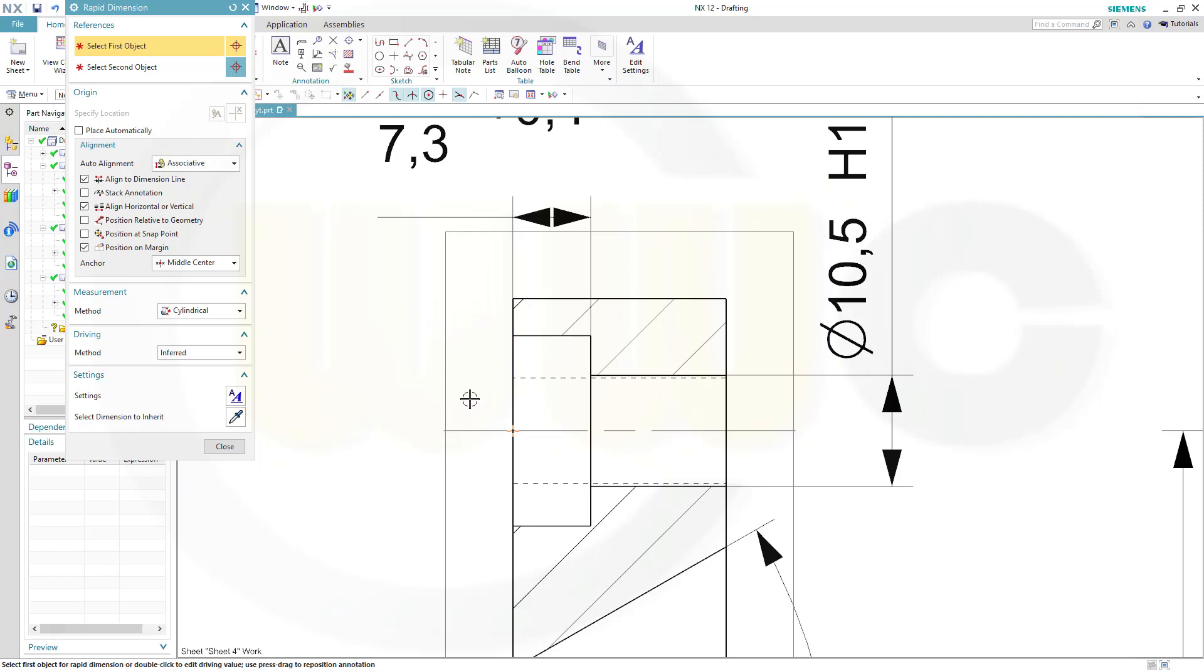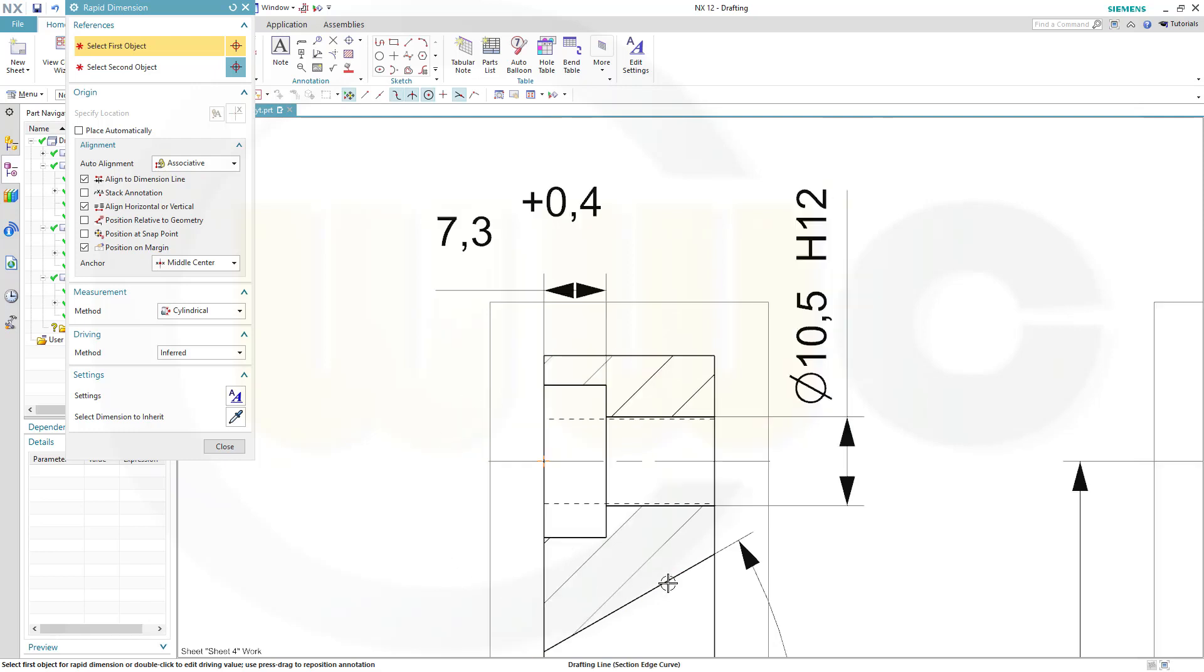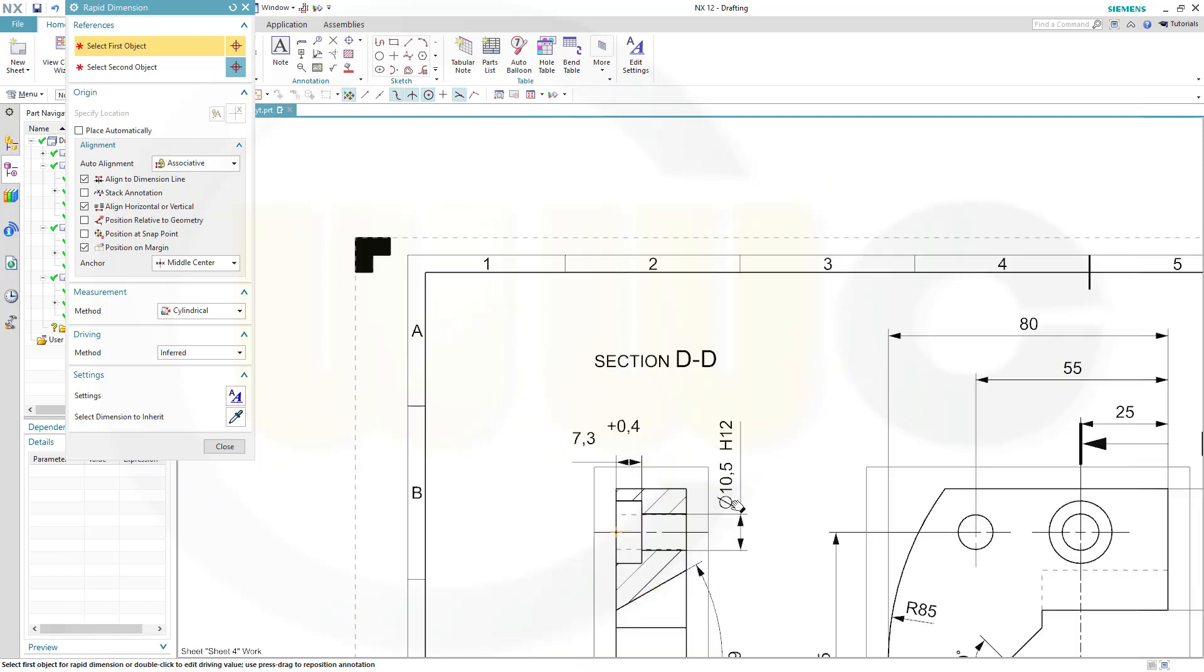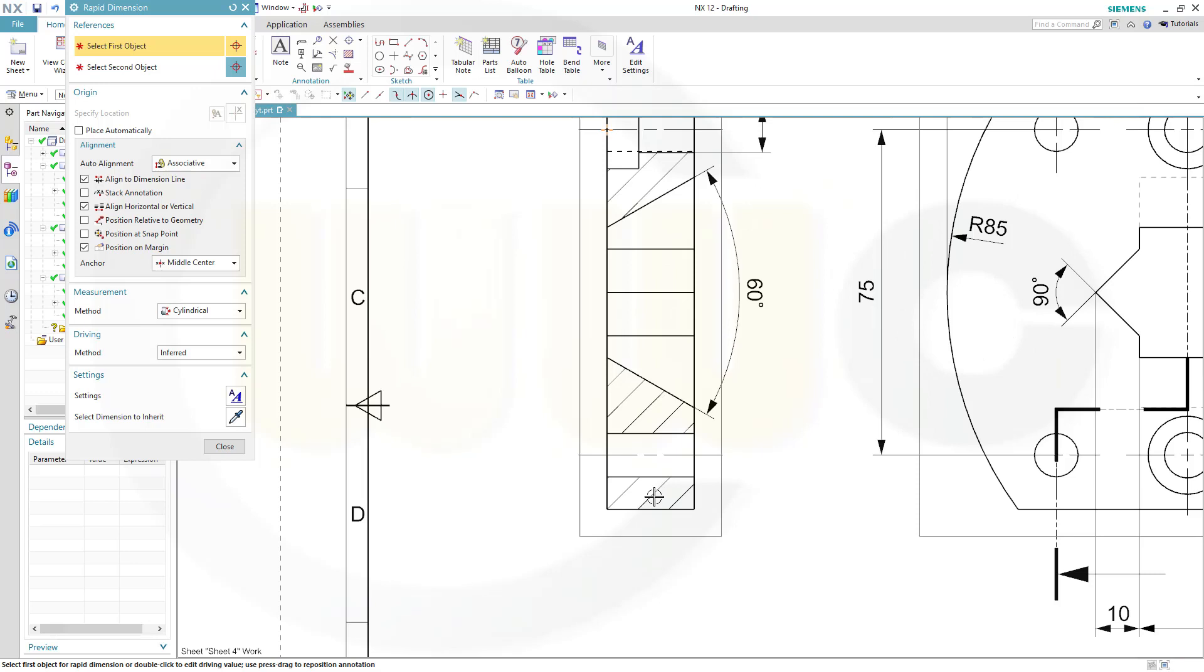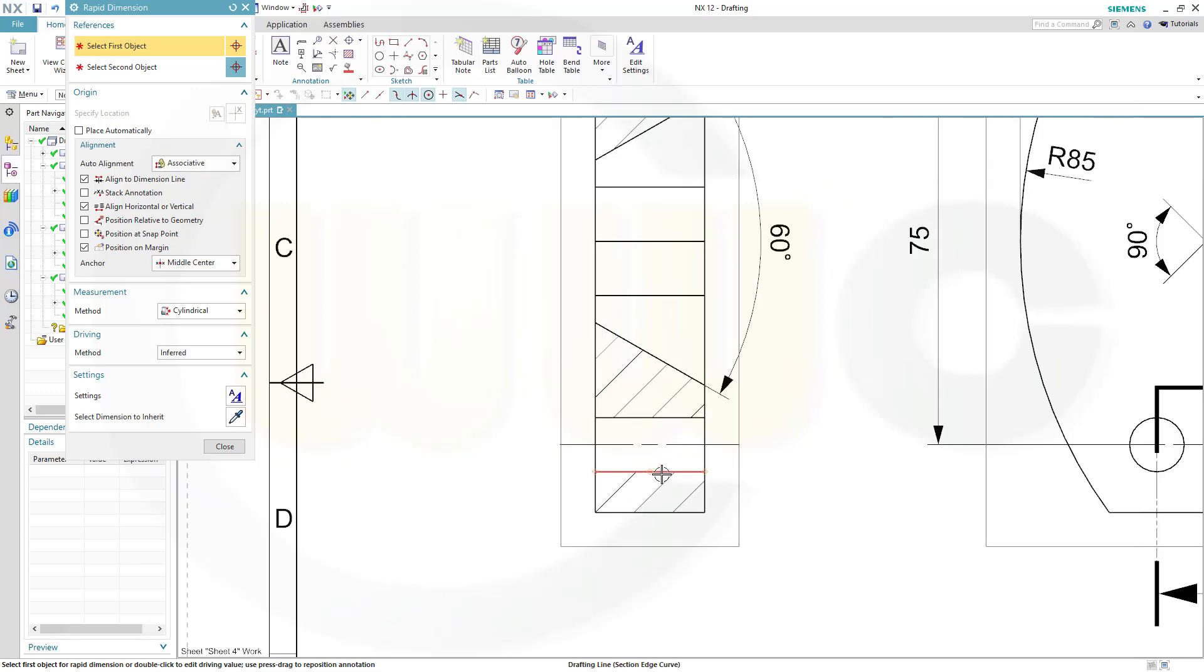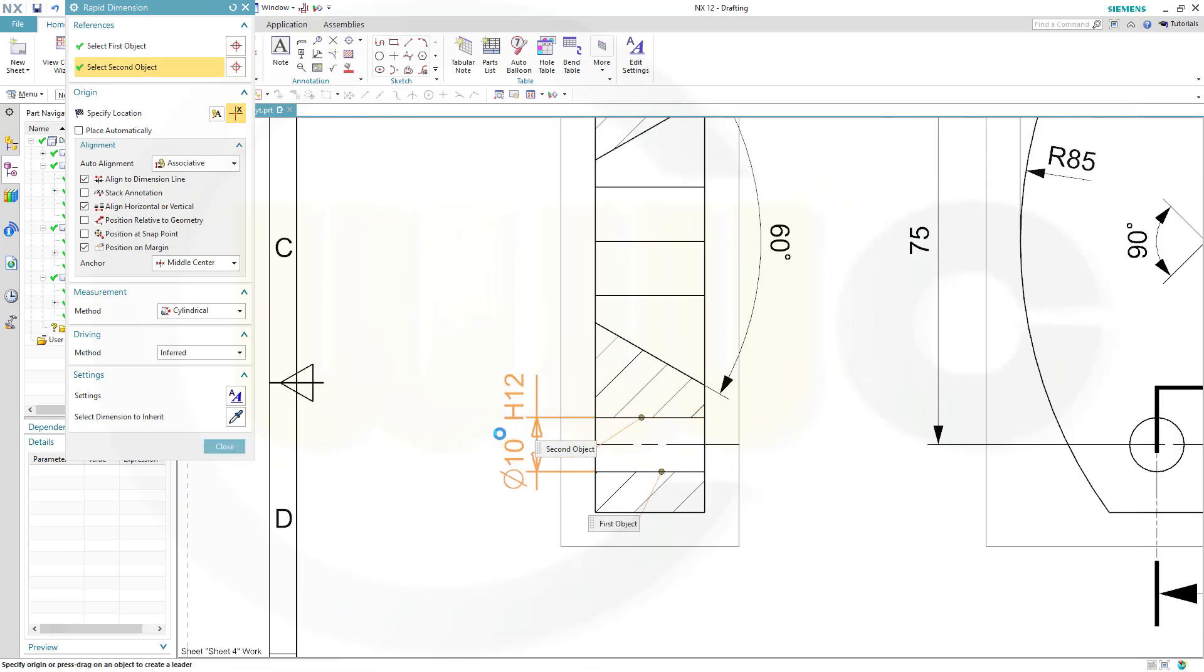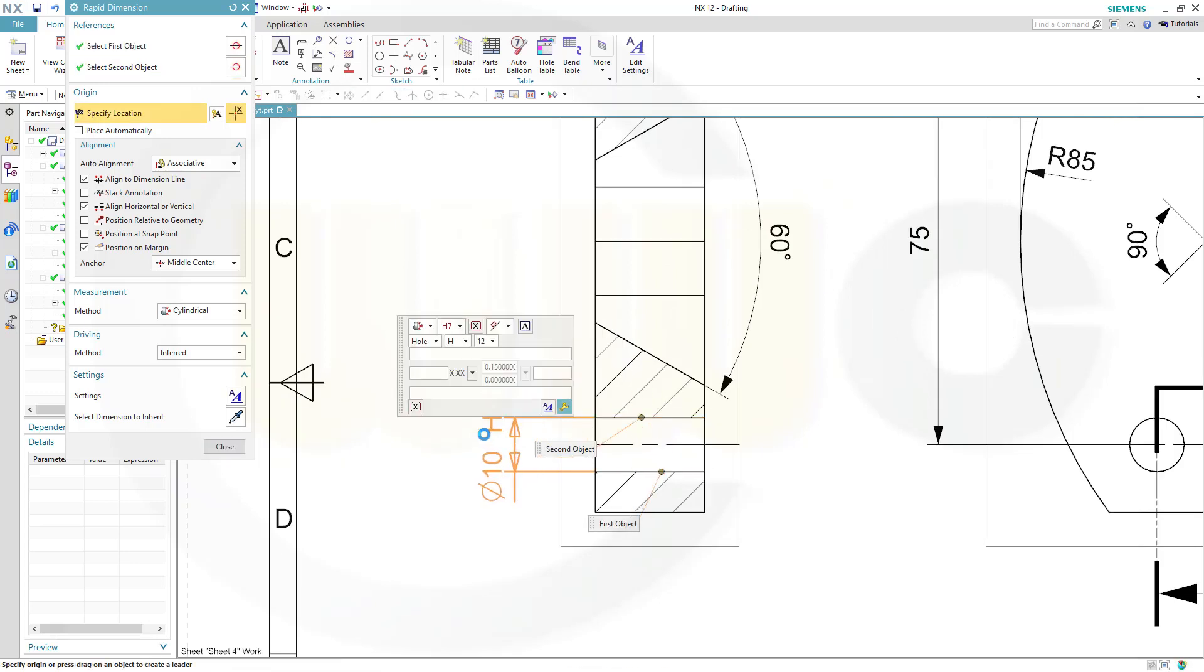Another one here, not a tolerance, sort of a fit, and that would be H7.